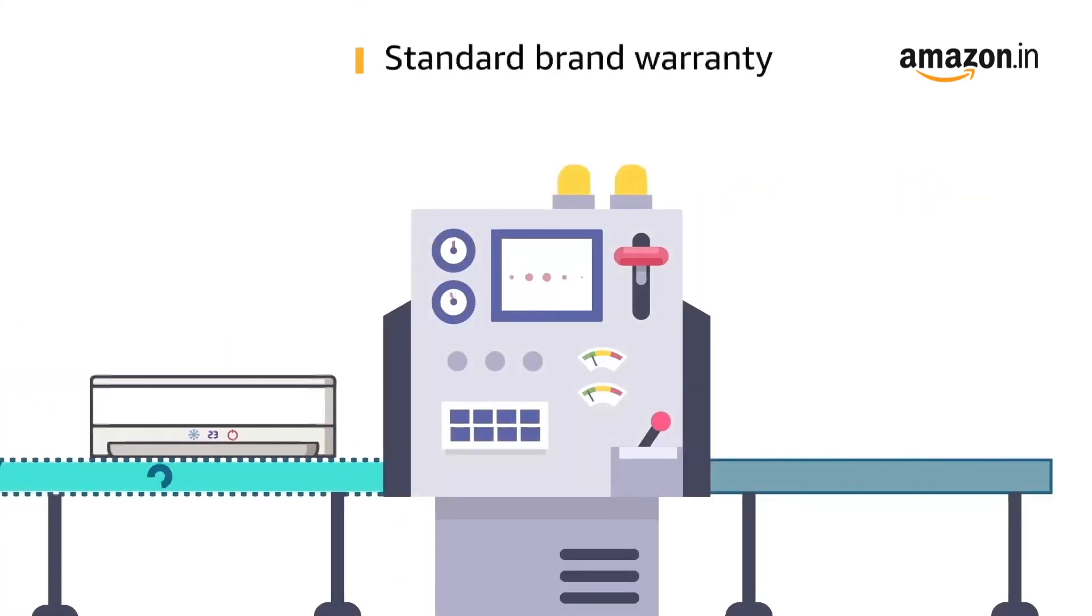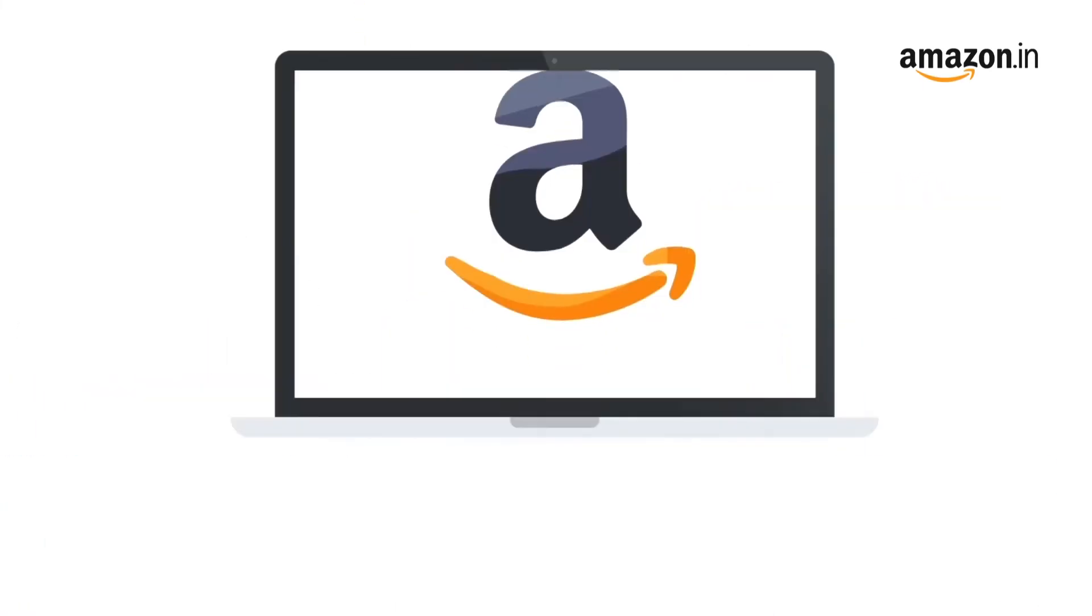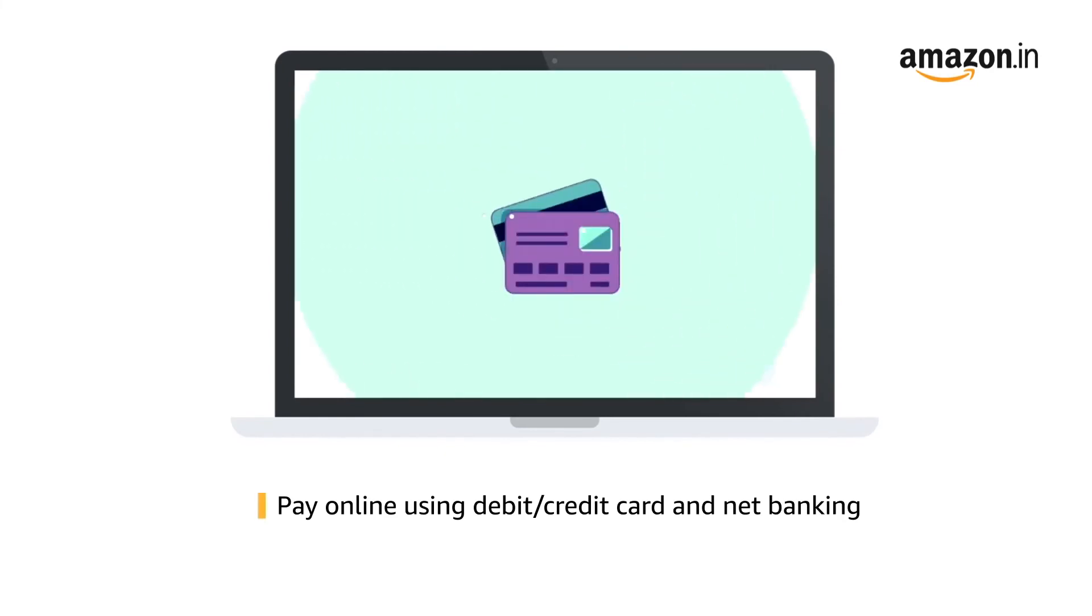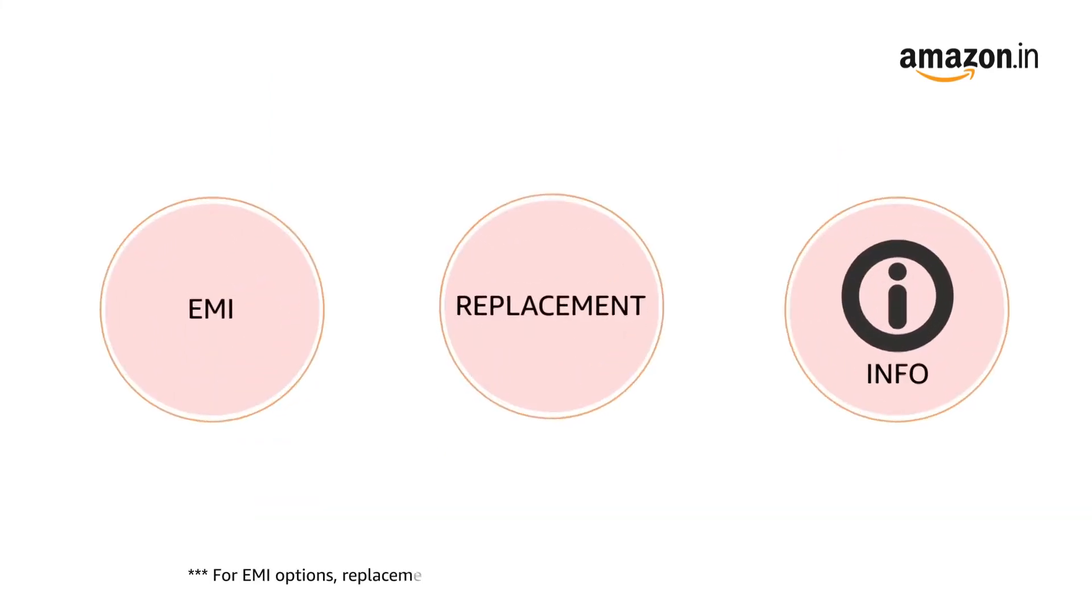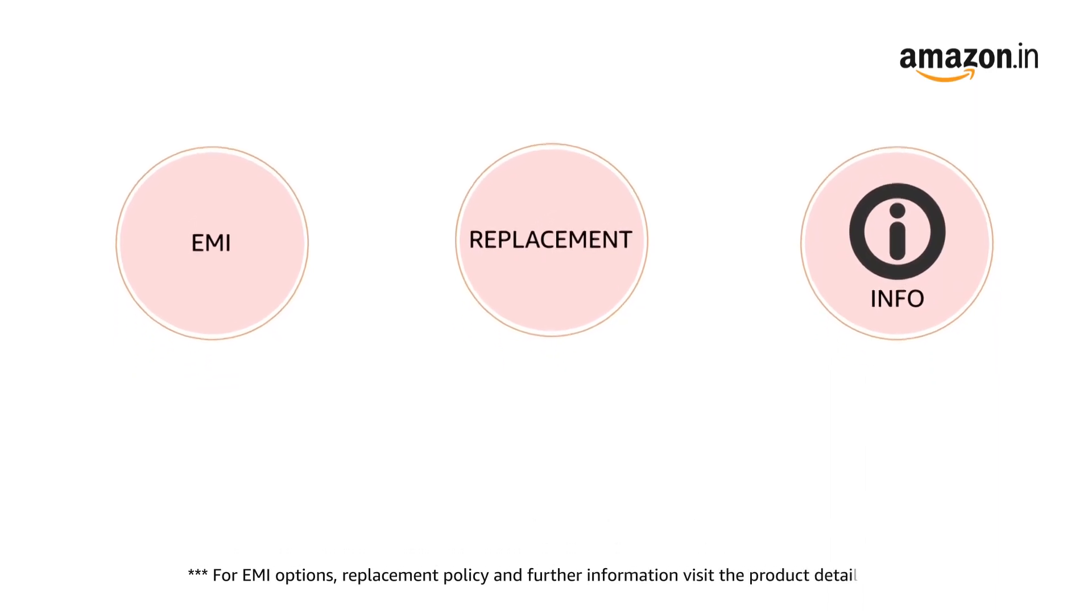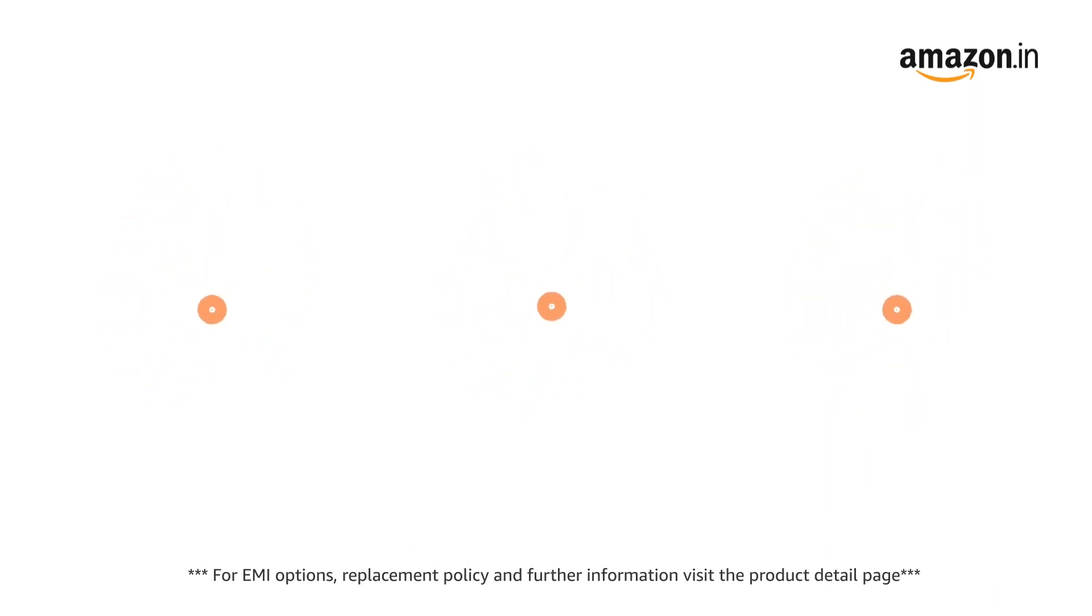This product comes with standard brand warranty. Pay online using debit or credit card and net banking. For EMI options, replacement policy and further information, visit the product detail page.